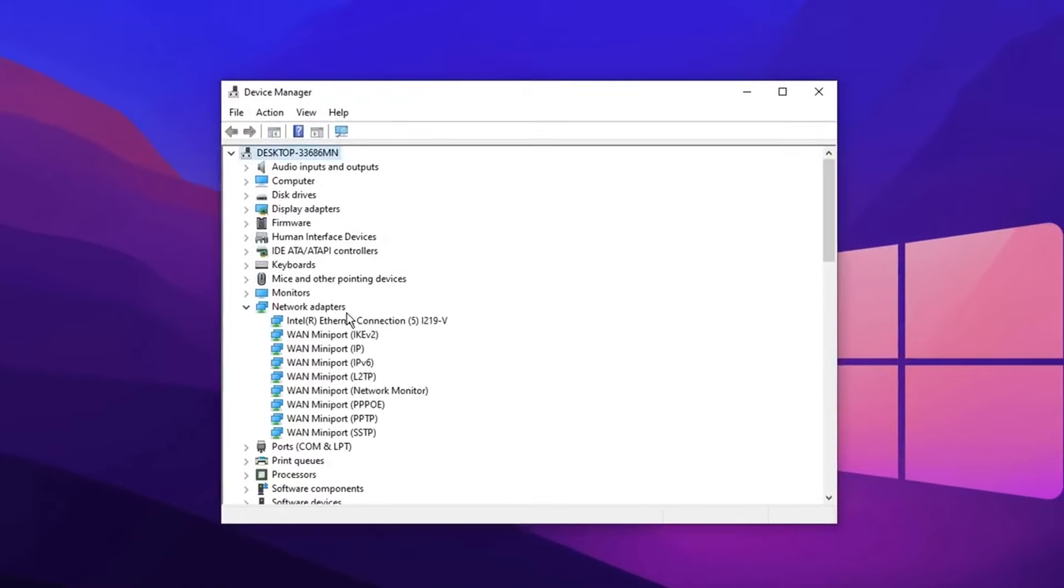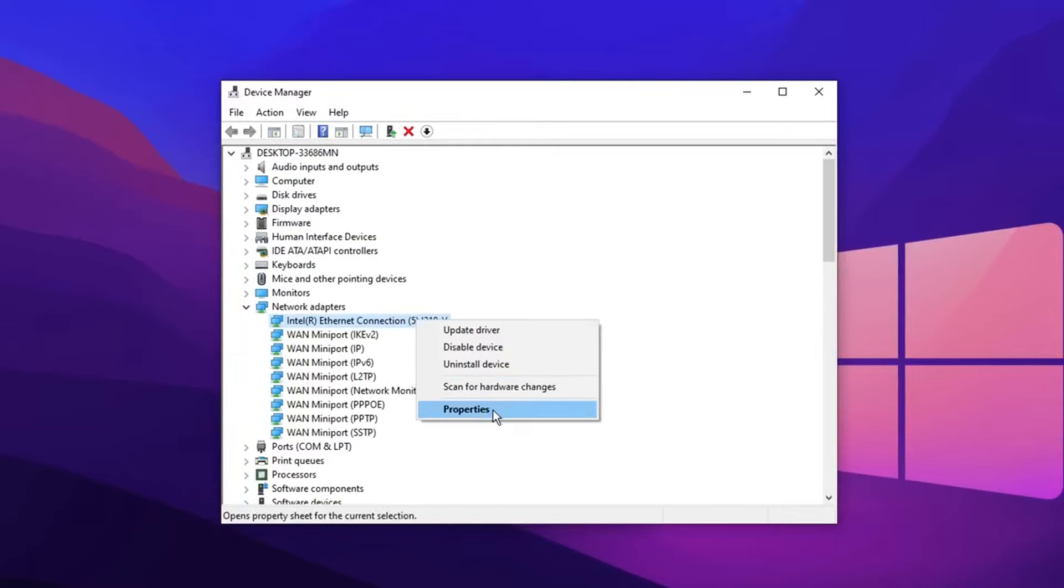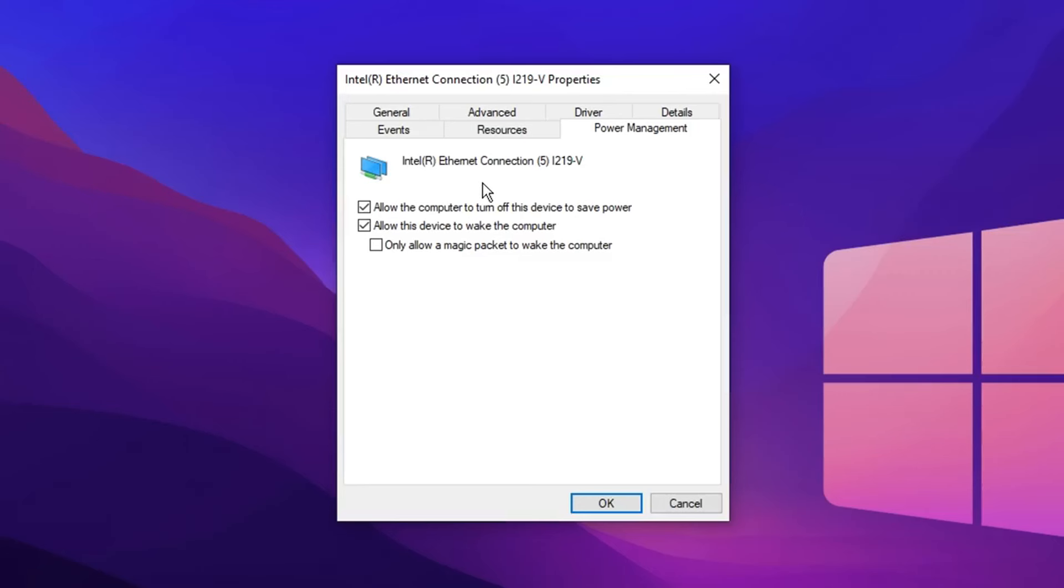Then under the network adapter settings again, you want to find your recently updated ethernet connection. You then want to right click on it and click properties. Then click on the power management tab. And inside this section, you want to check allow this device to wake up the computer.